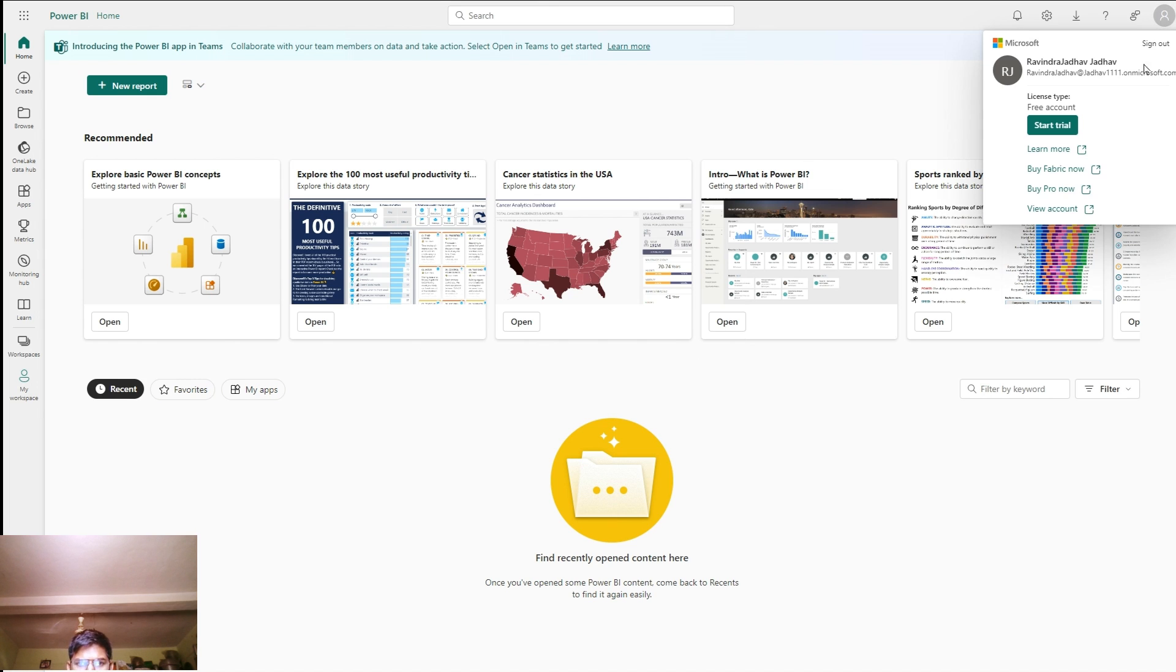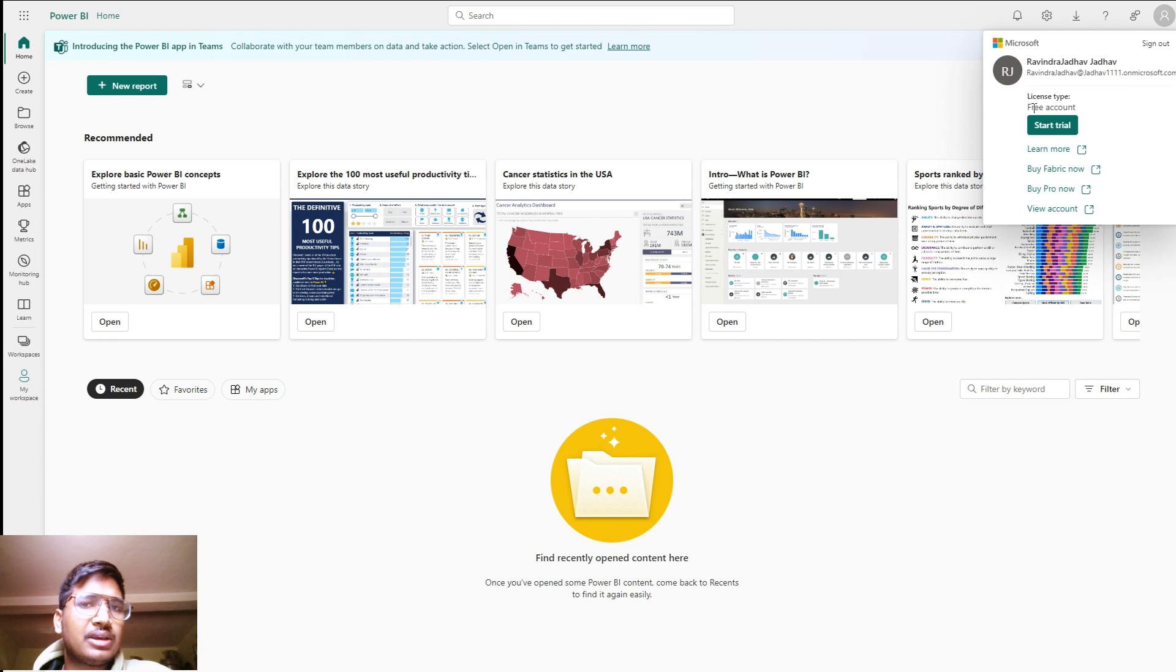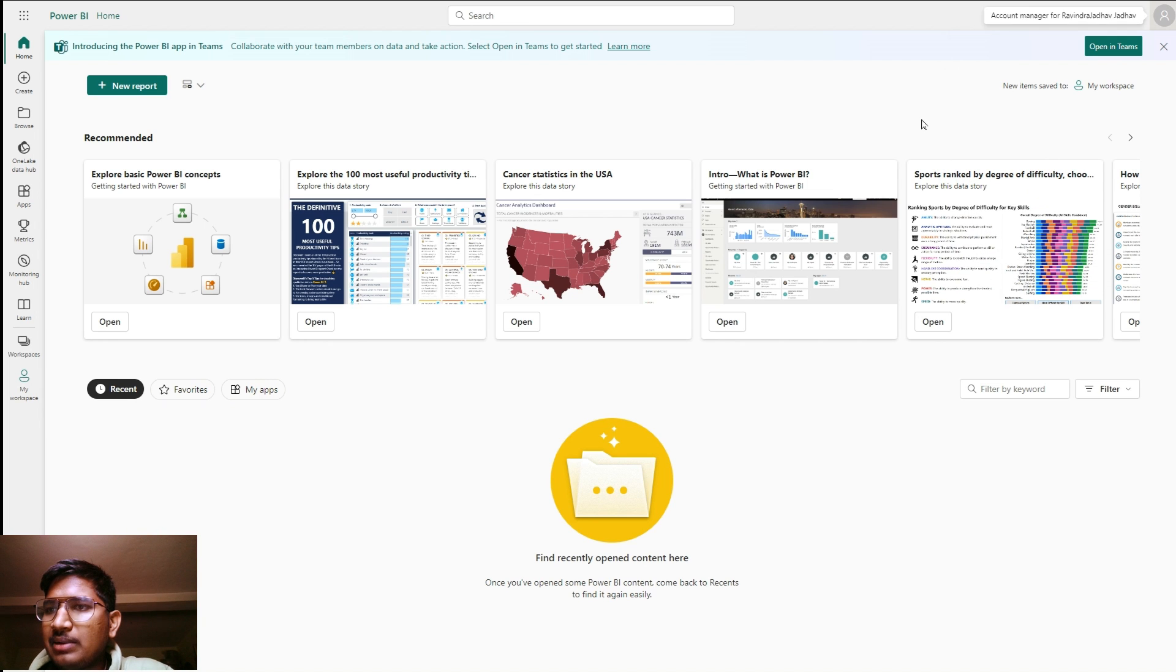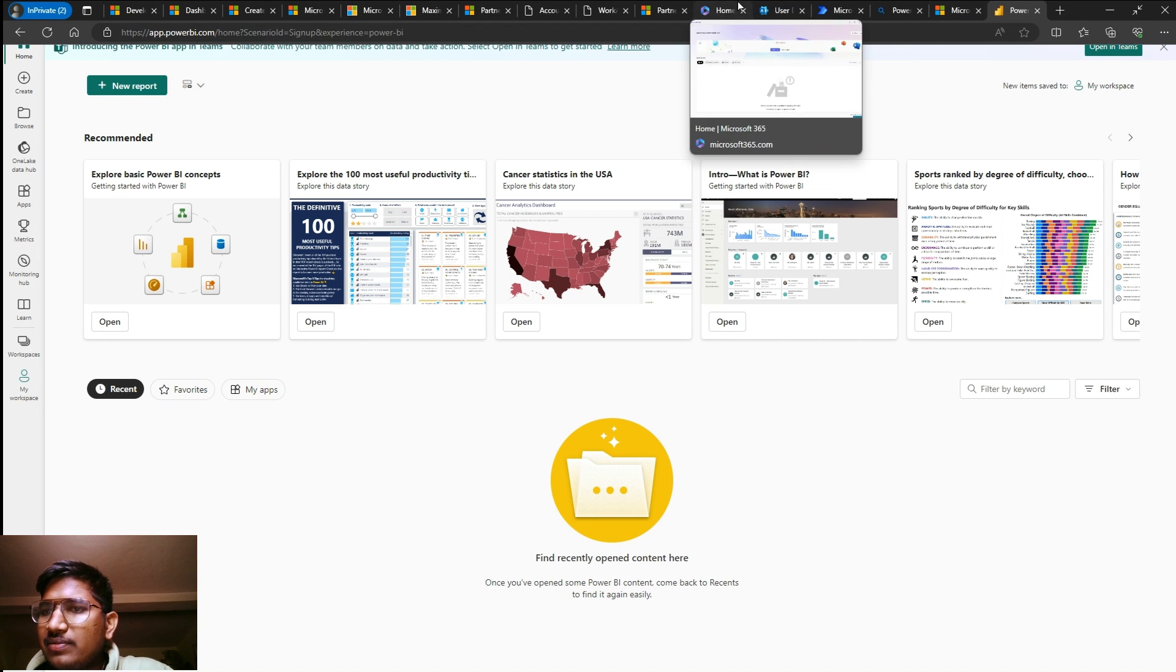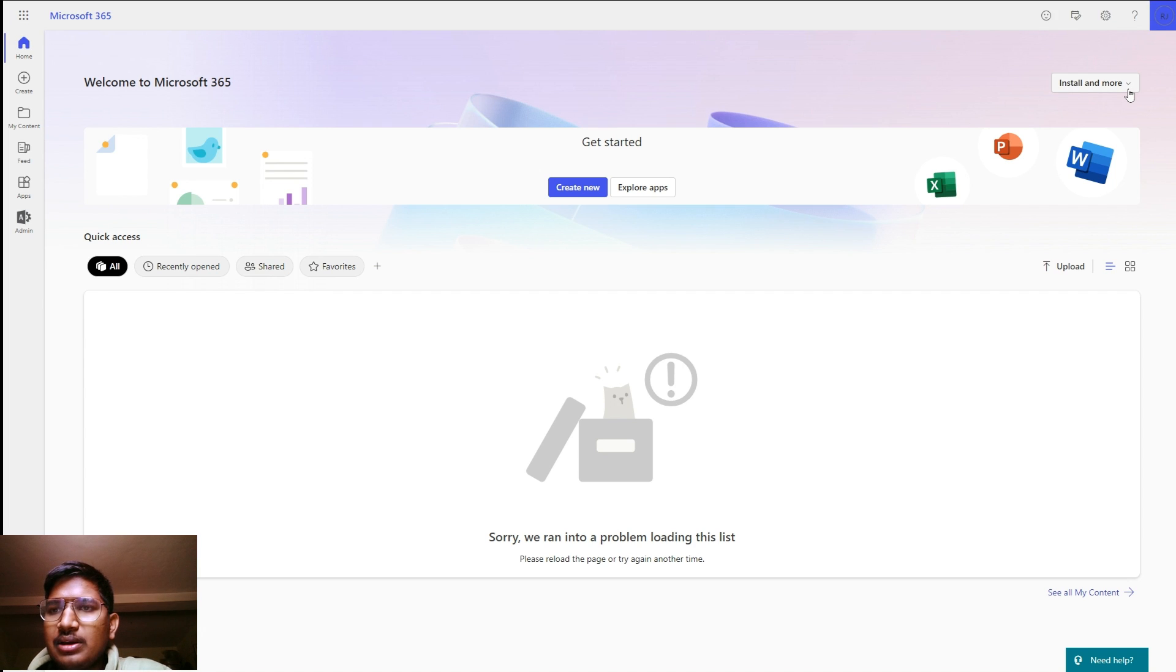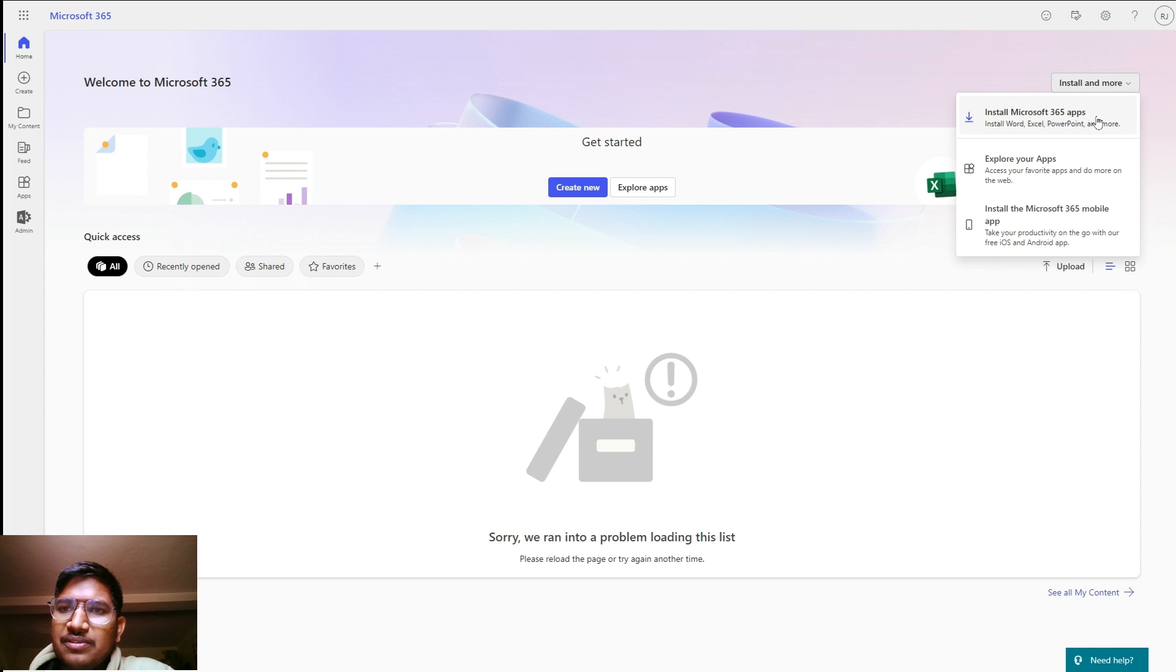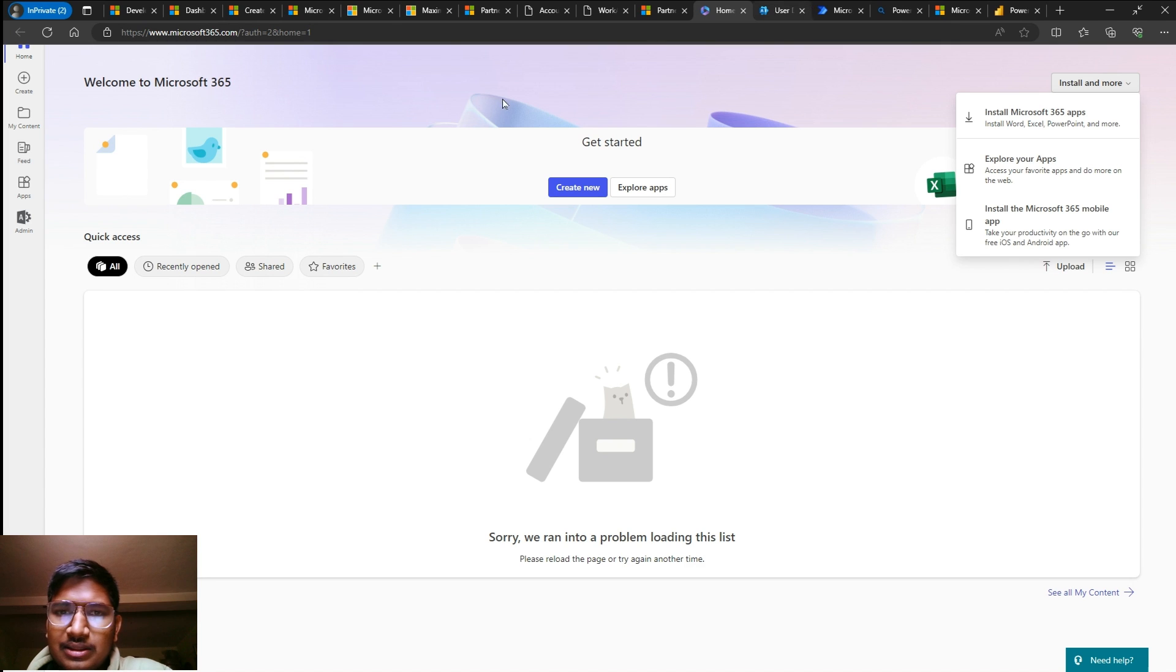Let's click on get started. Now here you can see your work account is created with the same email ID.